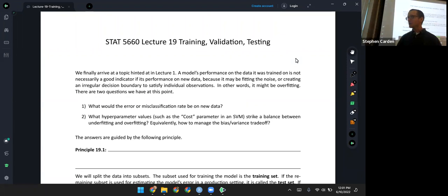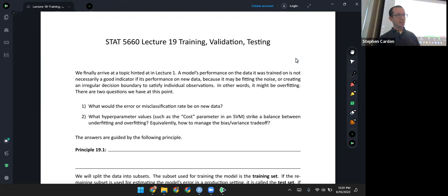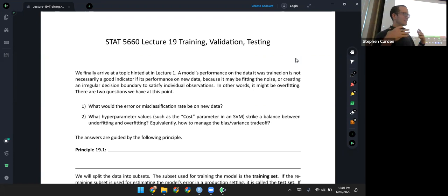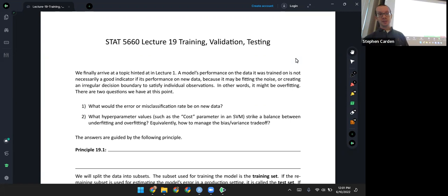In the previous lecture, we saw how to measure how good of a job a model is doing on a set of data, but we only looked at the same set of data it was trained on. There's a problem with that. We might be getting deceptively good performance and a low error or a low misclassification rate only because the model is overfitting to the data — fitting the noise and not just the trend. So we need a way of finding out how well this model would do on data that it hasn't been trained on. How well is that performance going to generalize?